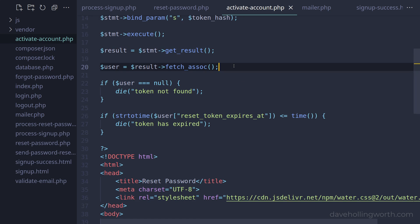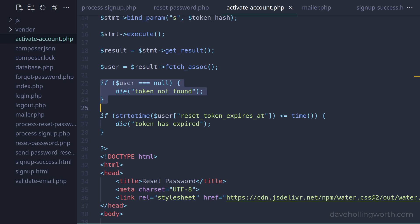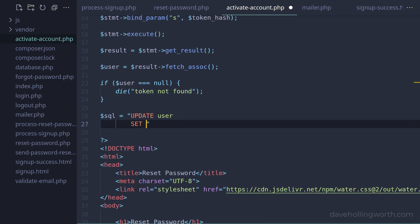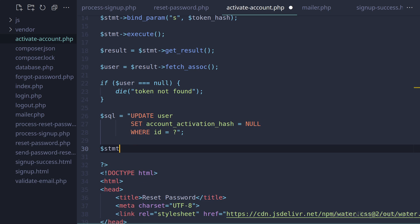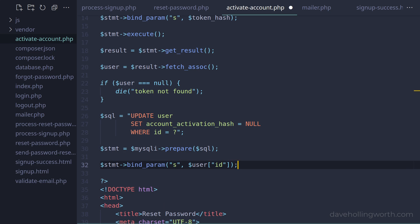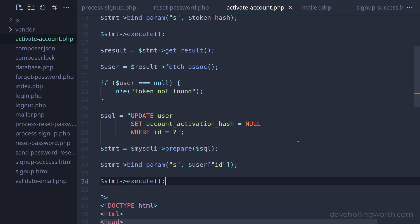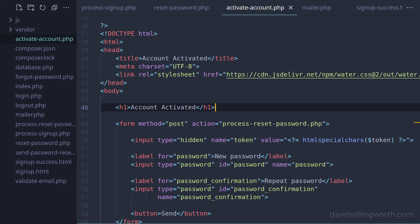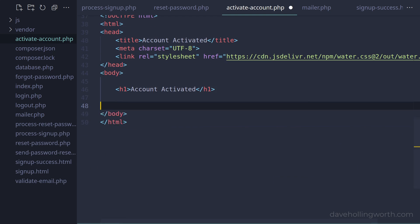If no user record was found with the supplied token hash then we stop the script with a message. We don't need the code that checks the token expiry so we'll remove it. At this point we've got a valid user record that corresponds to the activation token we sent in the email, so now we can update that record to set the activation token hash column to null. Let's write the SQL to do that with a WHERE clause with a placeholder on the user ID. We'll create a prepared statement, bind the user ID value to the placeholder, and execute it. Once we've done this we can display a message saying the account has been activated, so in the HTML below let's change the title and heading, remove the form, and replace it with a message including a link to the login page.